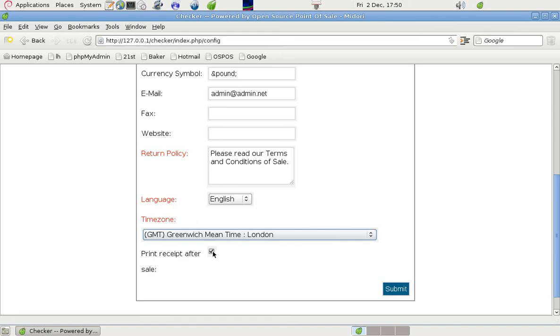By checking that box the program will generate a receipt for each sale. It won't print it unless we want it to. There is an option at the checkout.